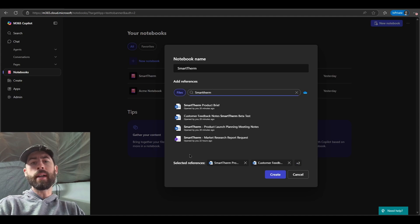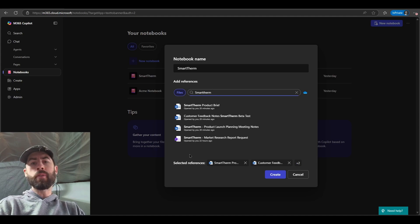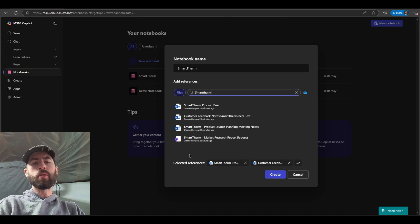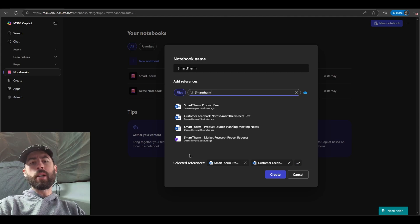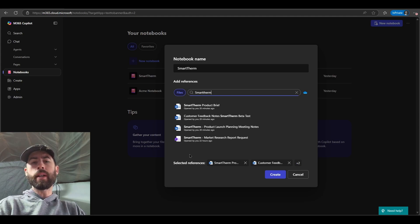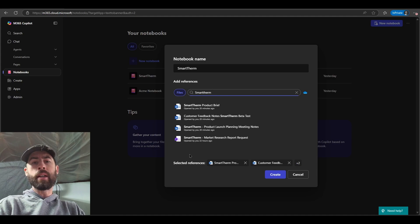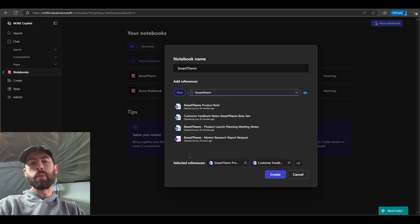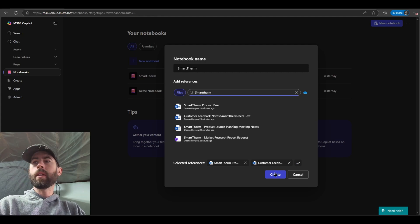This could be Word documents, PowerPoint presentations, Co-Pilot pages that I've created for research and material information in the past, so on and so forth. If for whatever reason your documents do not show up in the screen, you can also select the OneDrive icon or the cloud icon on the right hand side of the search box to go through the file explorer experience within my Microsoft 365 and find the files that you need. So let's click on create.